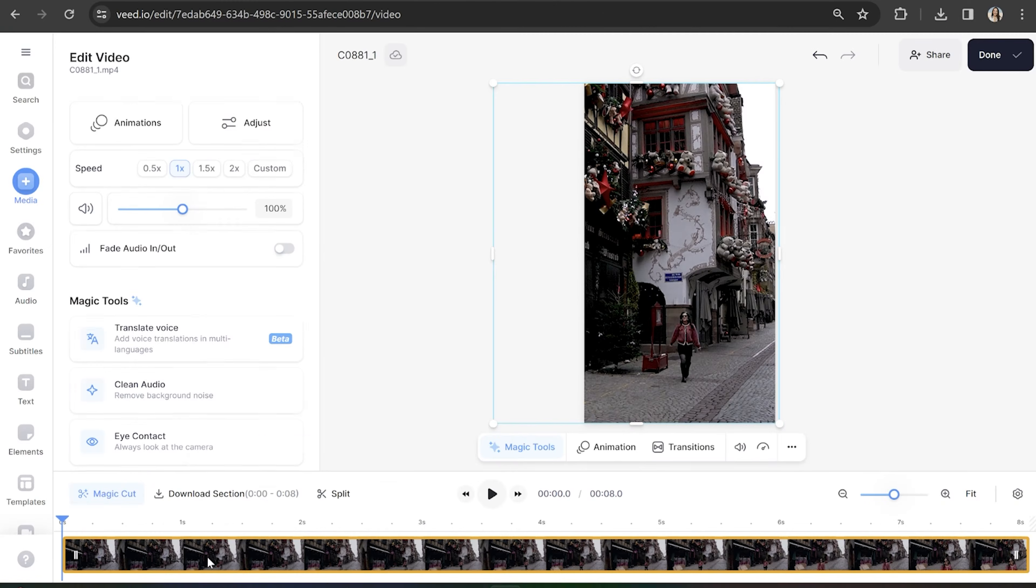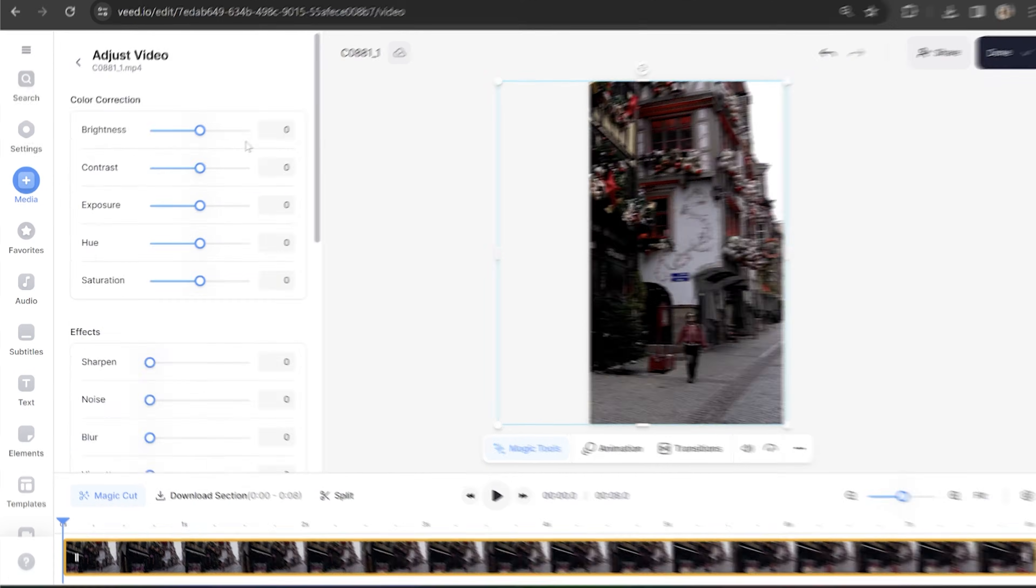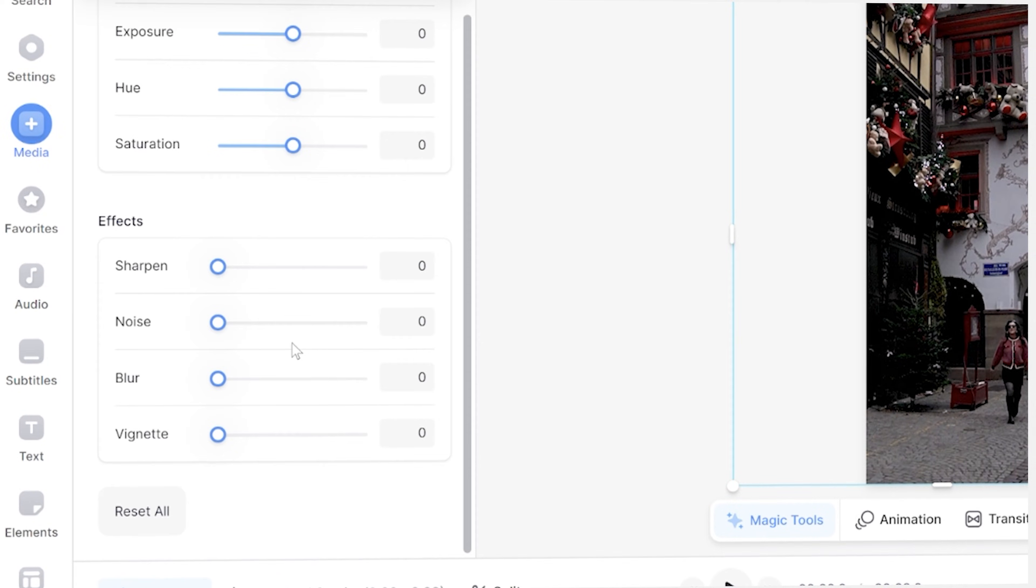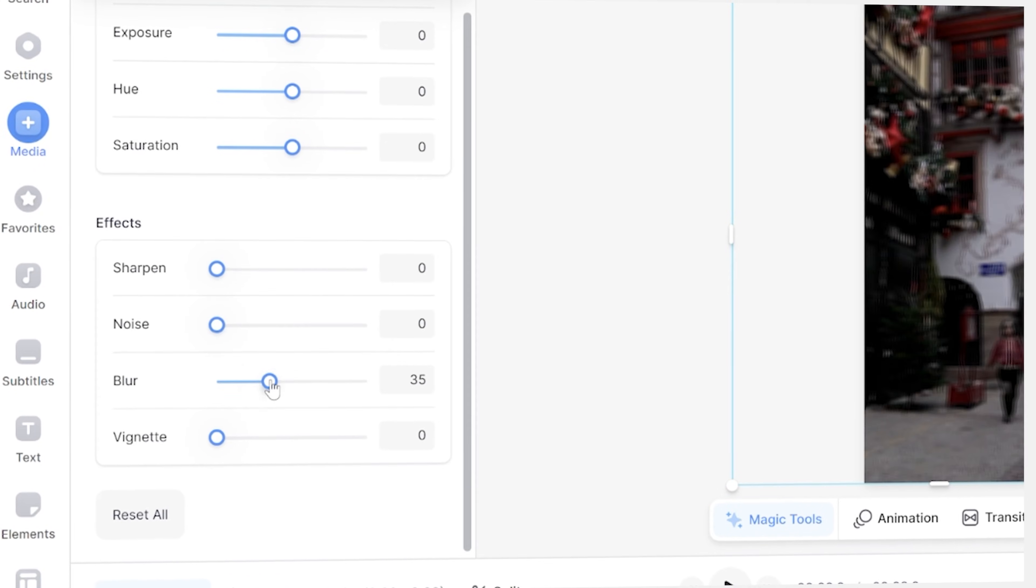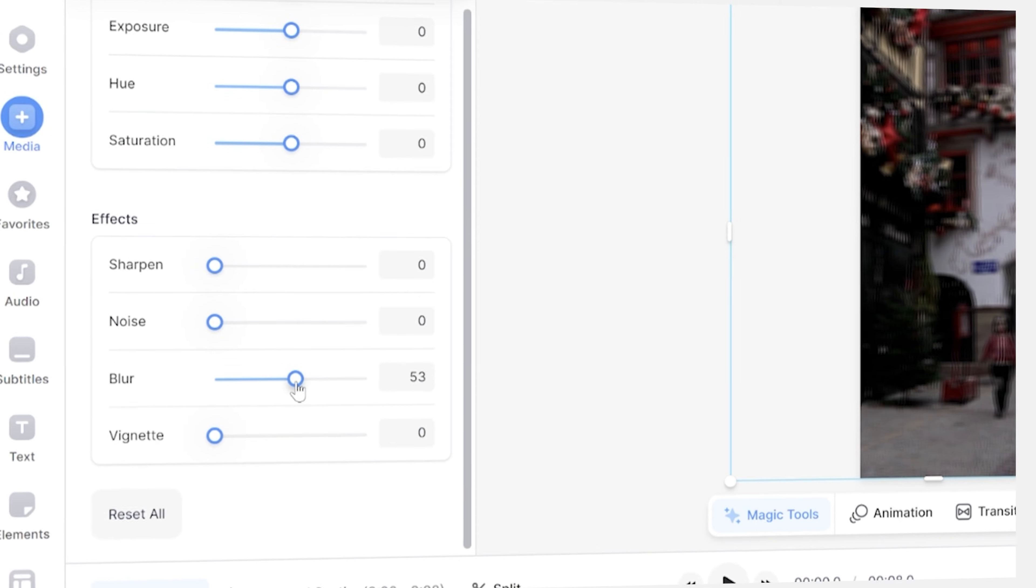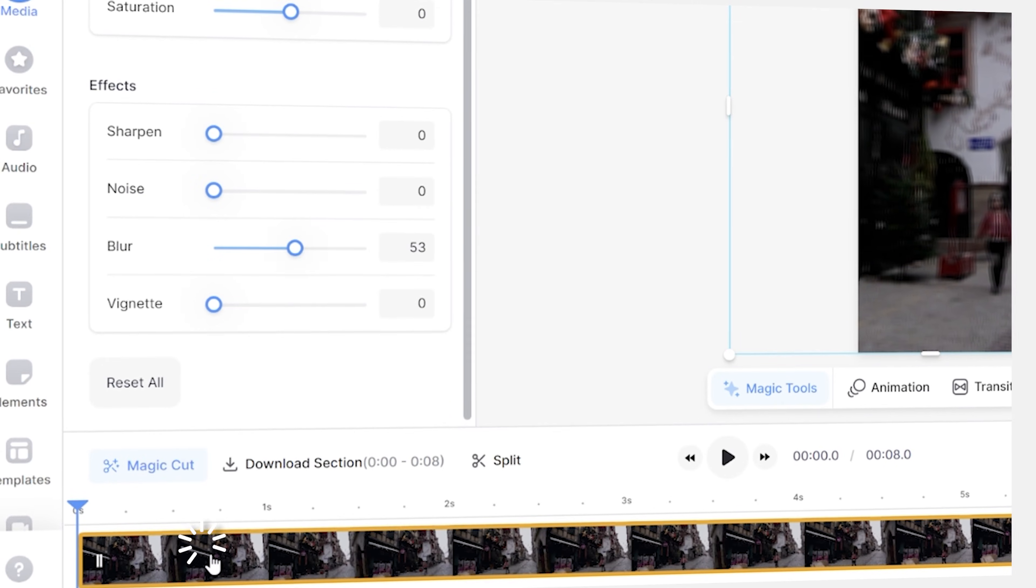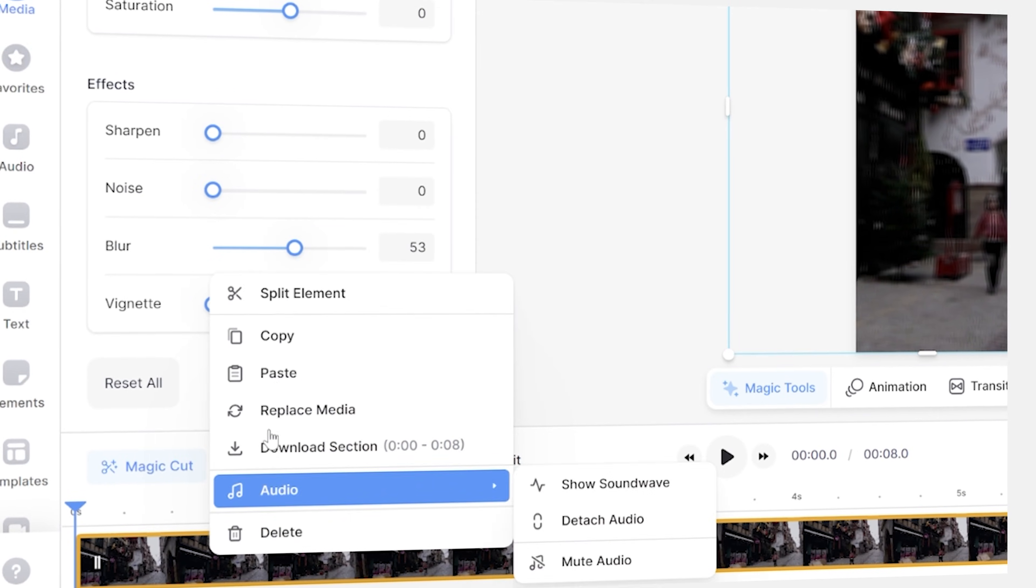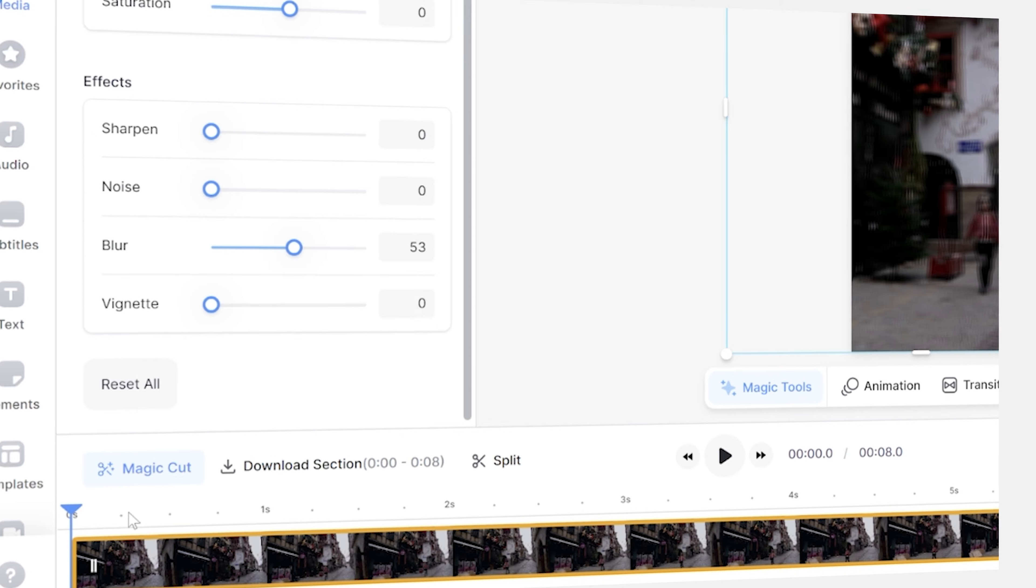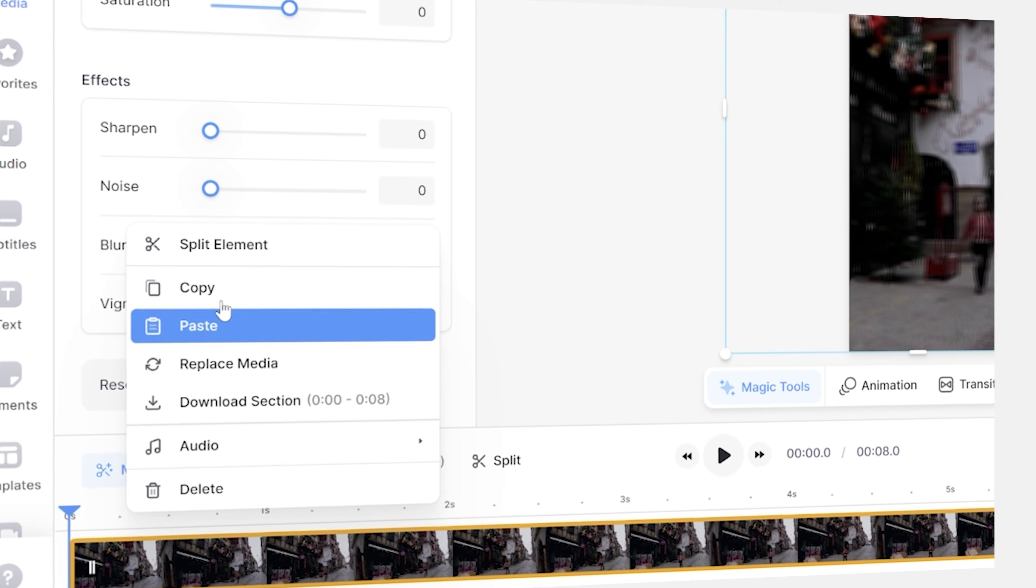However, if your shot is a close-up, click media in the toolbar and then click adjust. Scroll down and increase that blur to around 50%. Now in your timeline, right-click on your video, hit copy, then click above your clip, right-click again and hit paste.